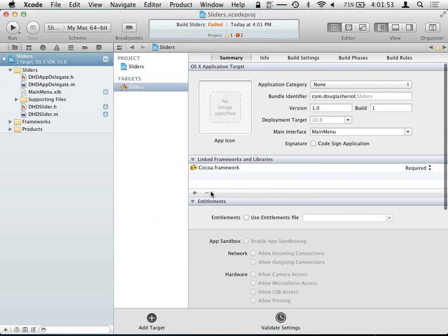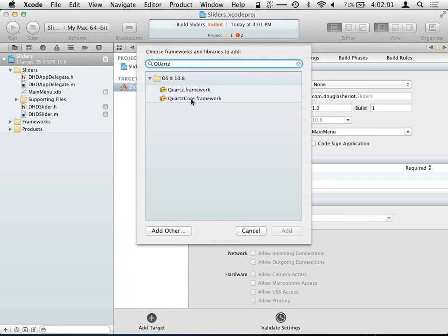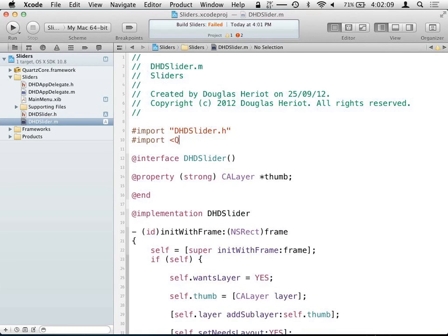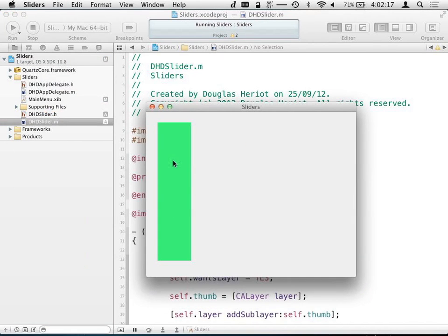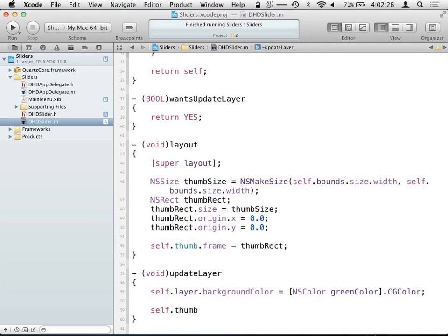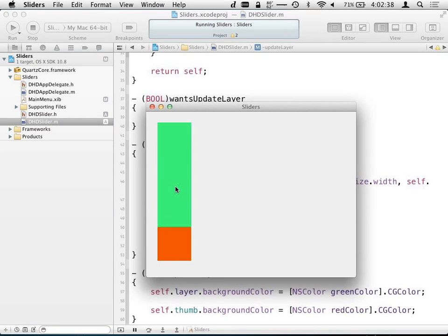One thing to remember: if you're playing with CA layer properties, you have to make sure you link against the QuartzCore framework. Add that into the project and import it. And we can't see our thumb because we haven't given it a color yet. So self.thumb.backgroundColor can be red — and there it is. We now have the starts of a slider: our view's layer has a green background, and the thumb has a red background.